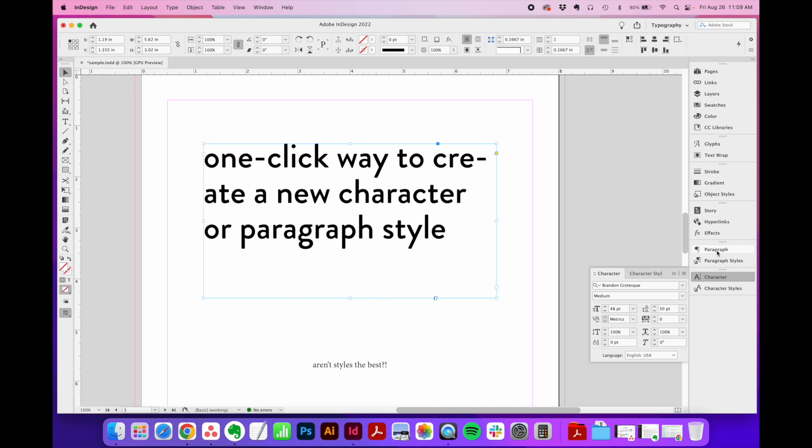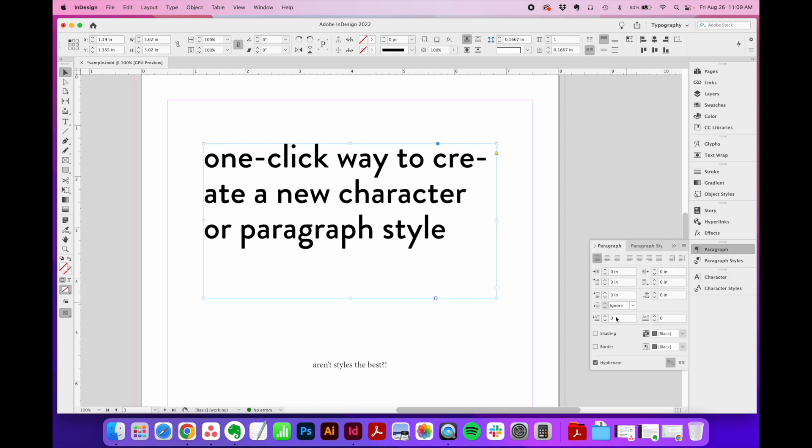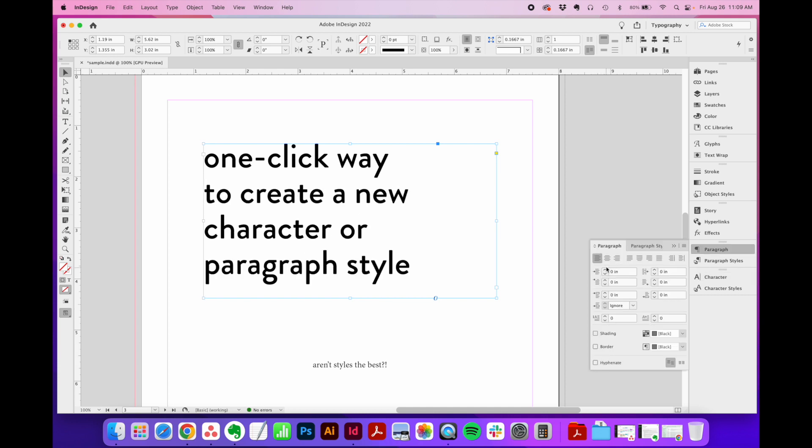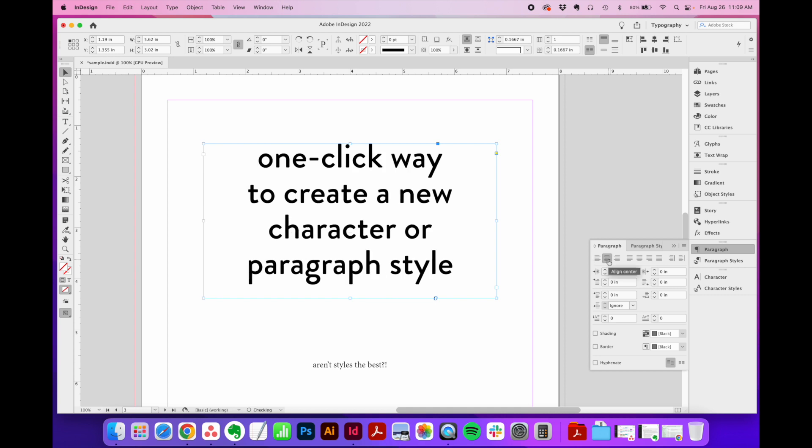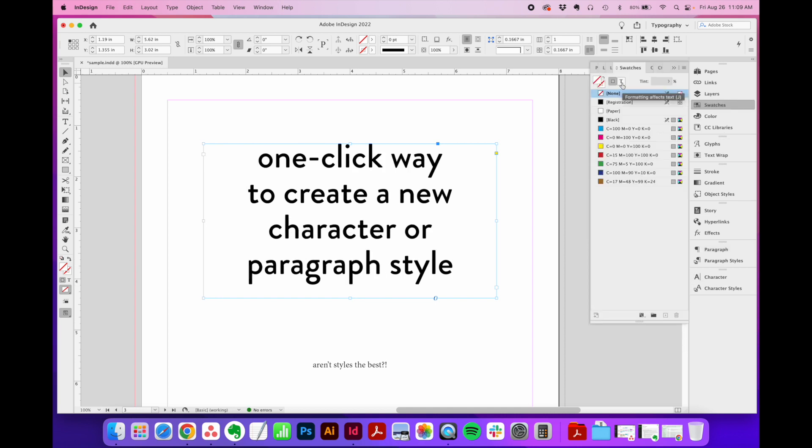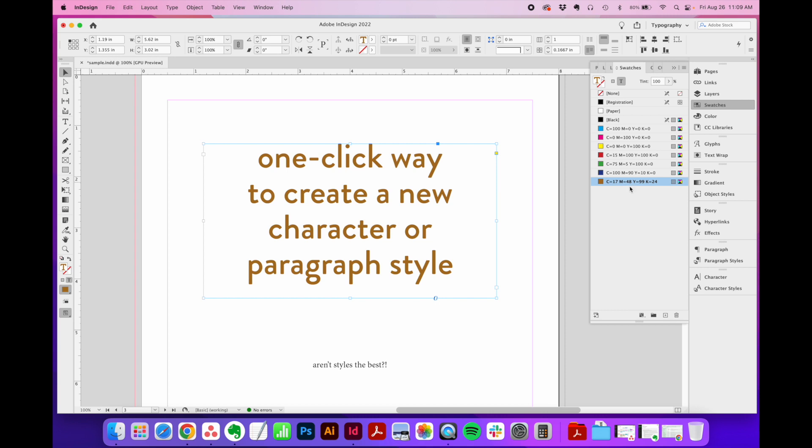I'm going to go to my paragraph window. I don't want anything to be hyphenated, and I'm going to center all of this text. And lastly, just for funsies, I'm going to make it this fun little orange color.